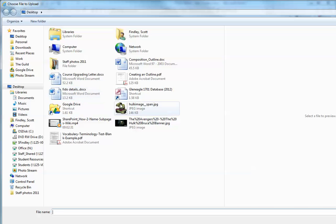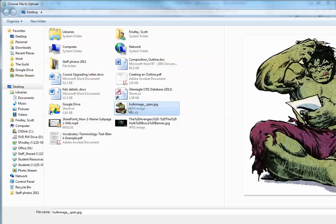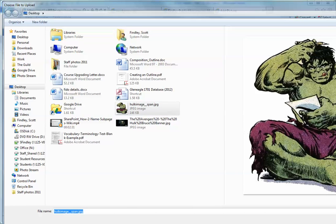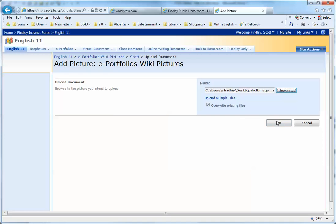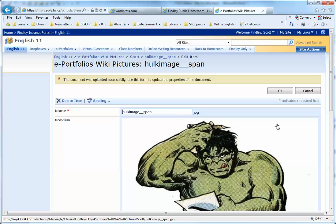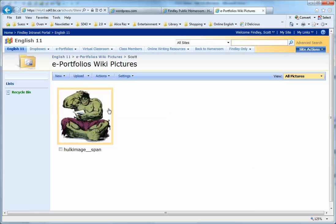In my case, I'm going to get that Hulk picture - it might be a little cut off on the screen - and upload it. Now I have a copy of that picture uploaded to my folder, so it's on the SharePoint site.